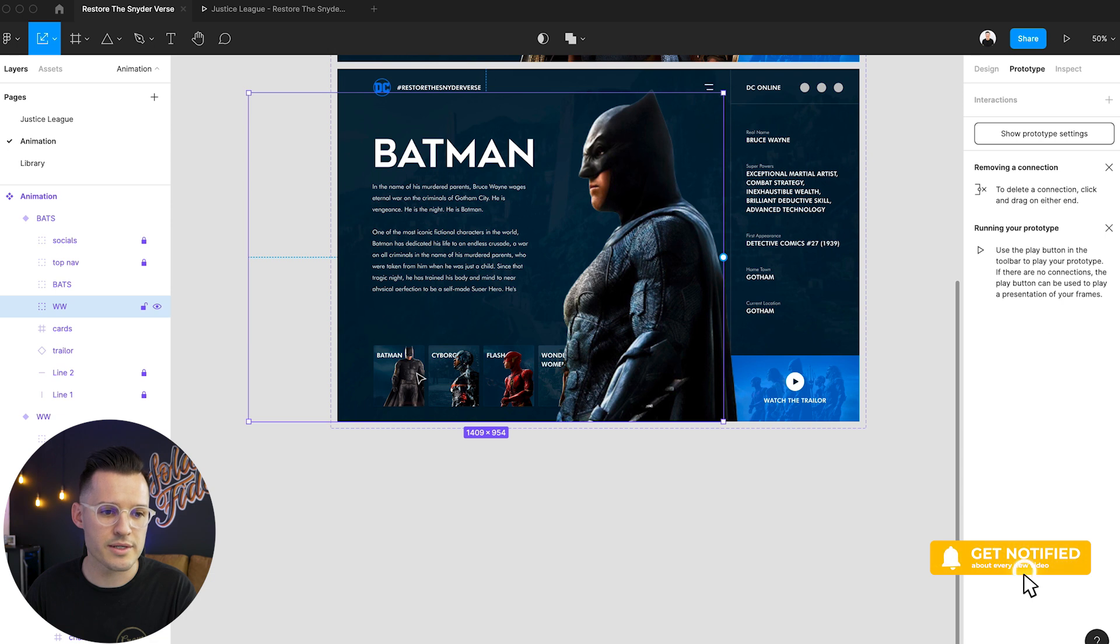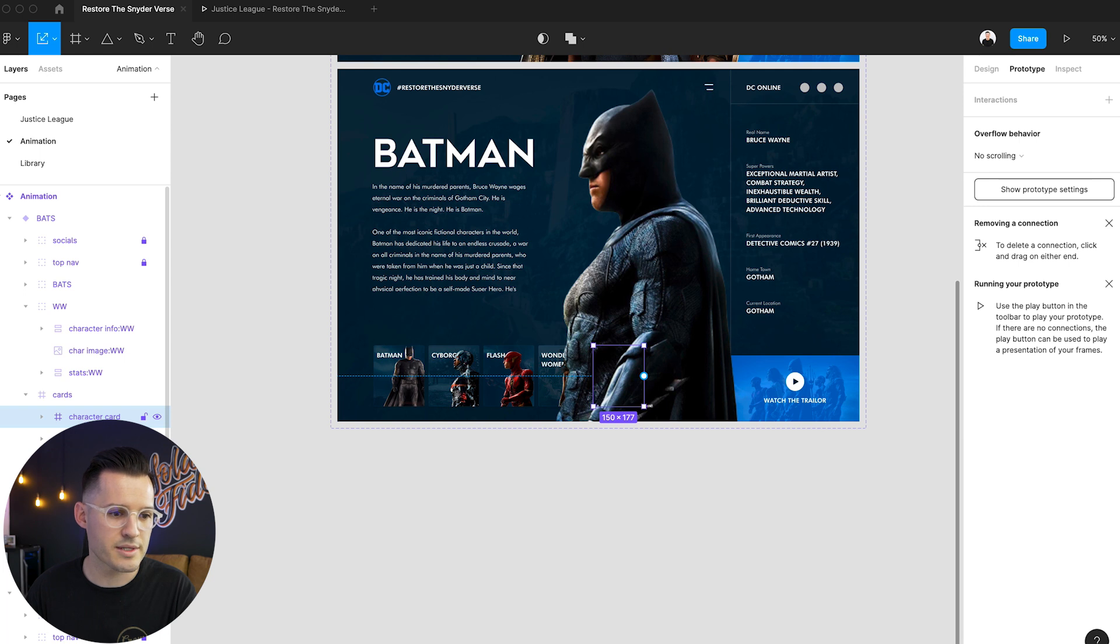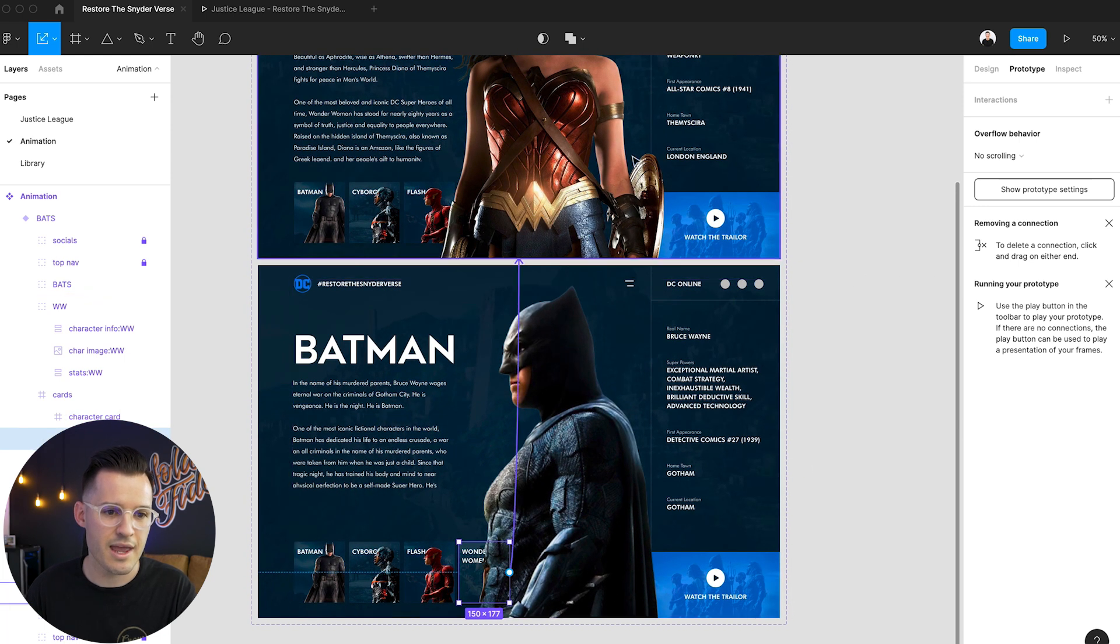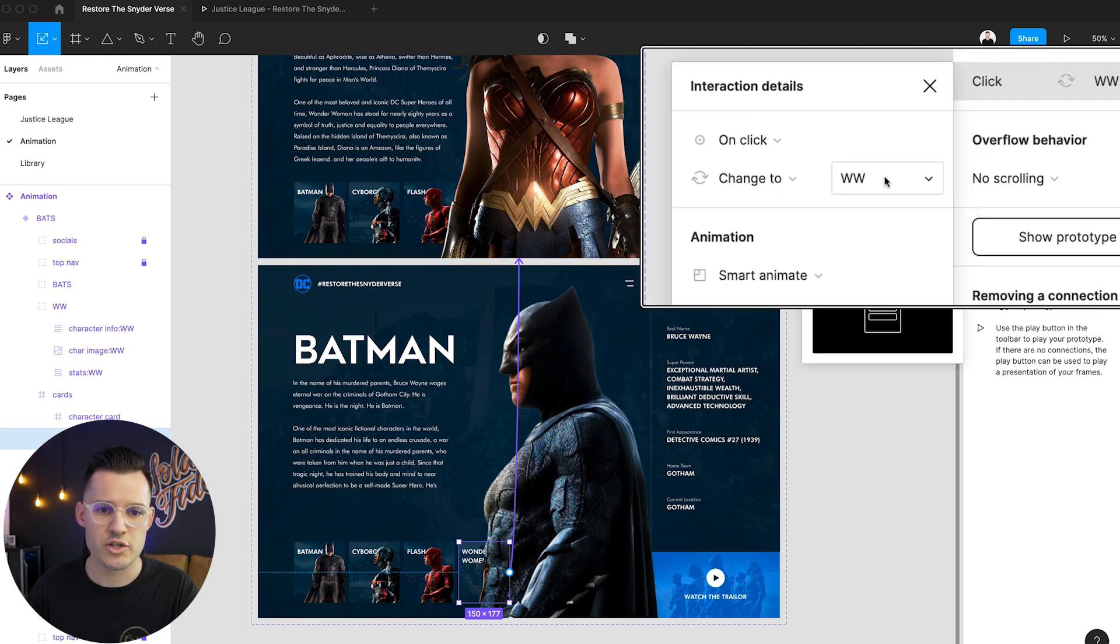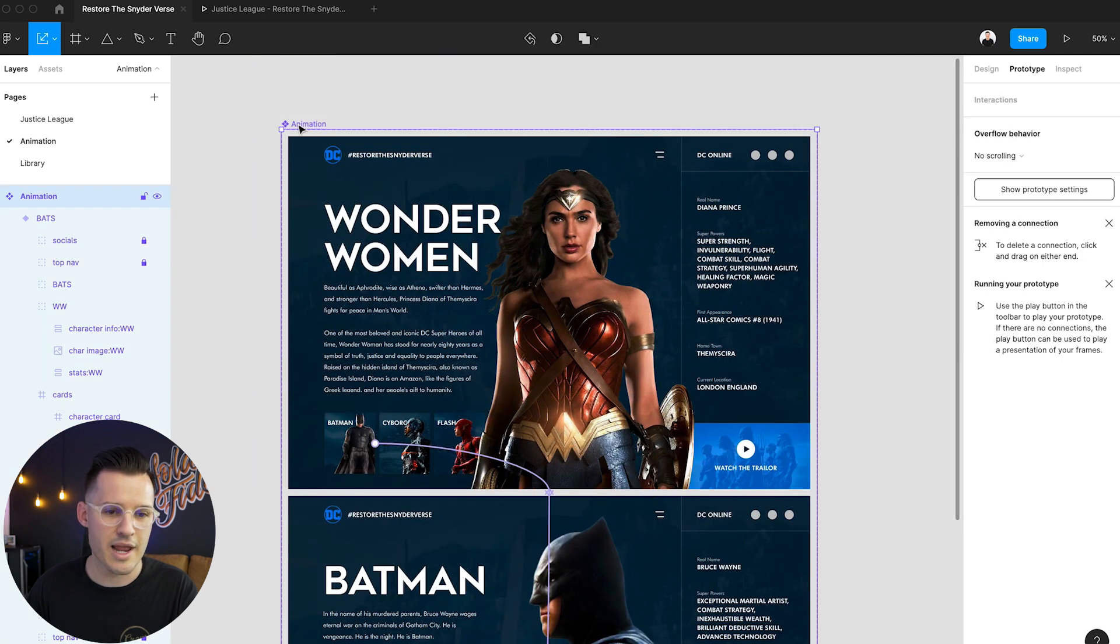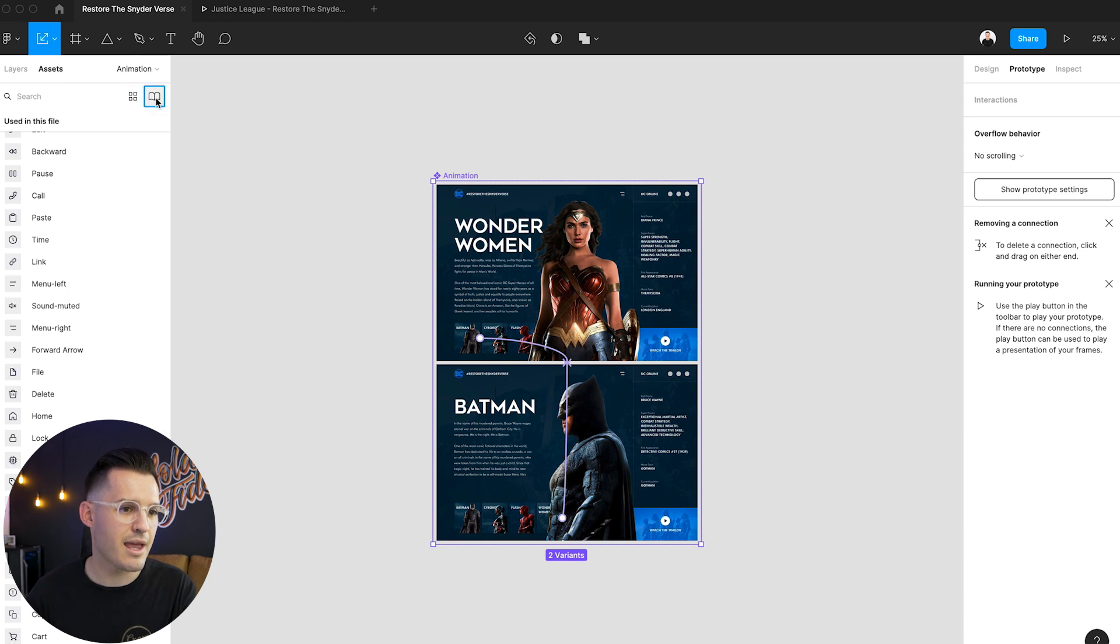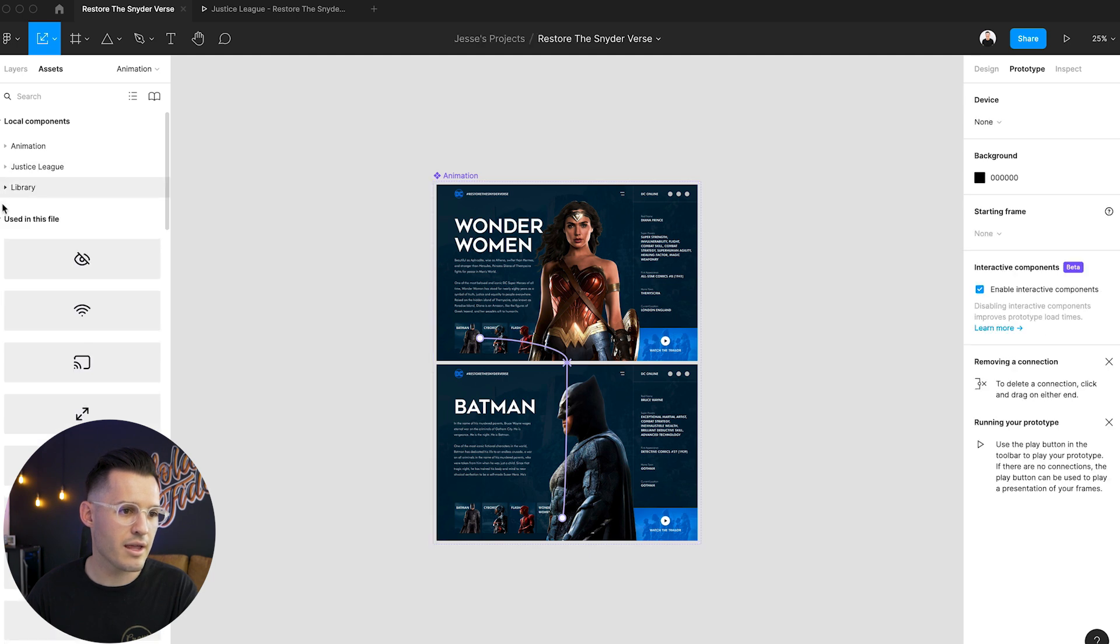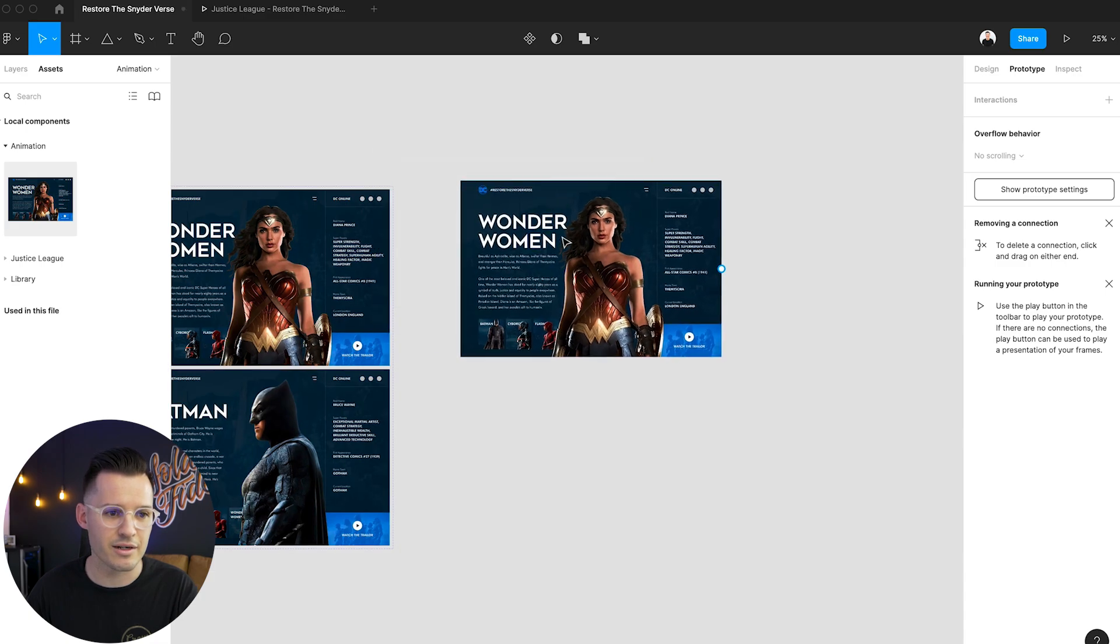Now what we want to do is come in and do the same thing. We're going to grab our cards here and Wonder Woman is that second to last one there. So we're going to make sure she's selected and drag back and do the same thing, on click change to Wonder Woman, smart animate, and that should be it. So now we should be able to head over to assets and find our everything that's in the animation section, drag an instance of it here.